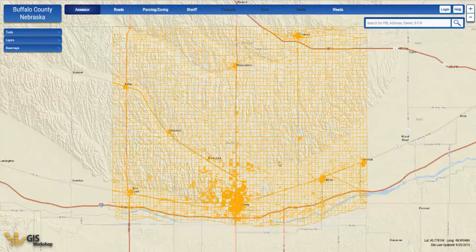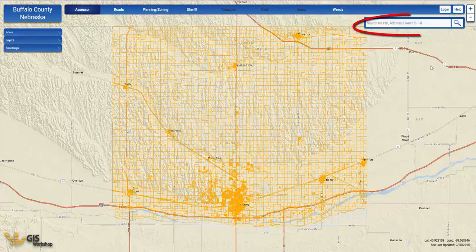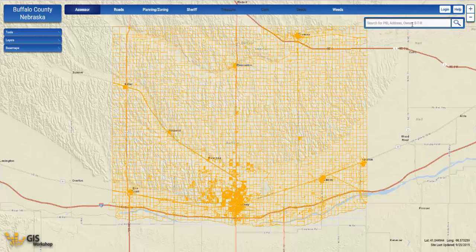Right below the login and the help buttons is the search bar that we designed to be like a Google-style search bar. We will be covering this search bar in greater detail in our search bar training video.